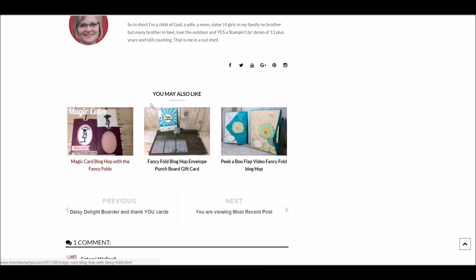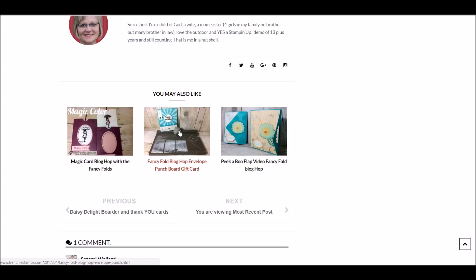Over here, where it says 'you may also like,' that's a post that's in the same category, like the blog hops, different fold cards.